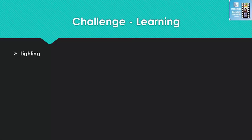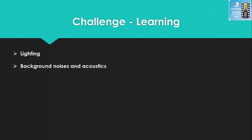Another challenge that affects learning is background noises and acoustics. Acoustics are often a problem in the classroom, but luckily there are several ways to solve this challenge. Students who are deaf or hard of hearing need full visual access, so the best seating arrangement for full participation, engagement, and access is to be arranged in a U shape. This will allow the students to see who is speaking and participate fully in the conversation.